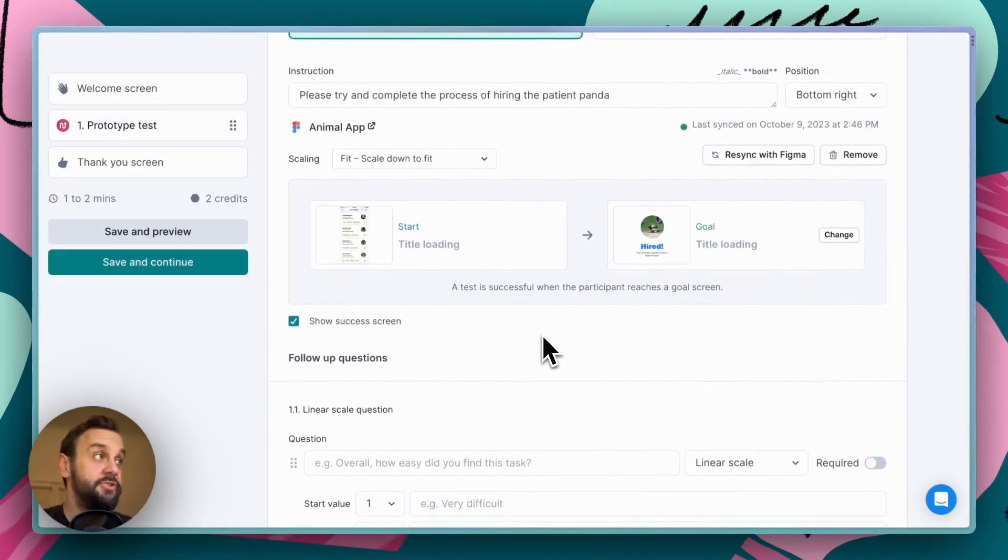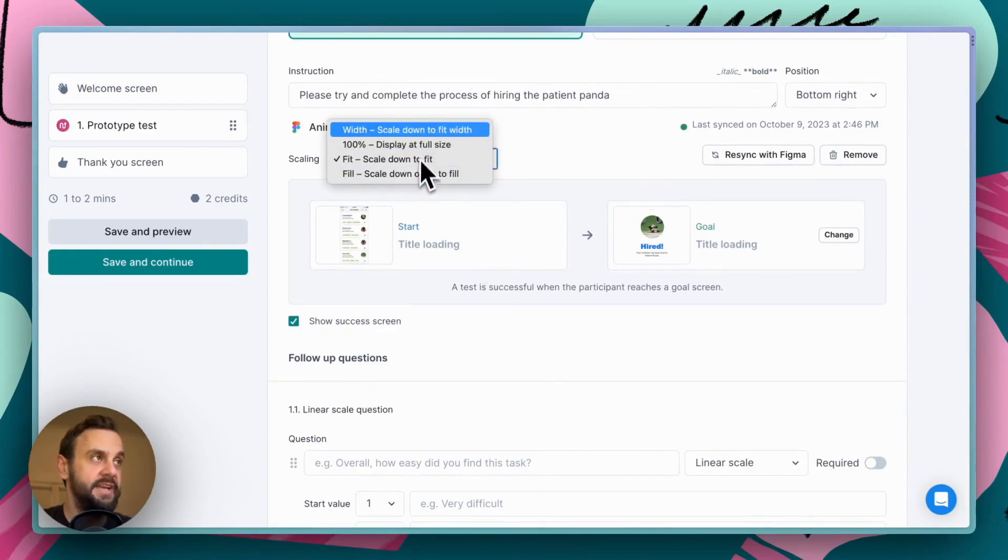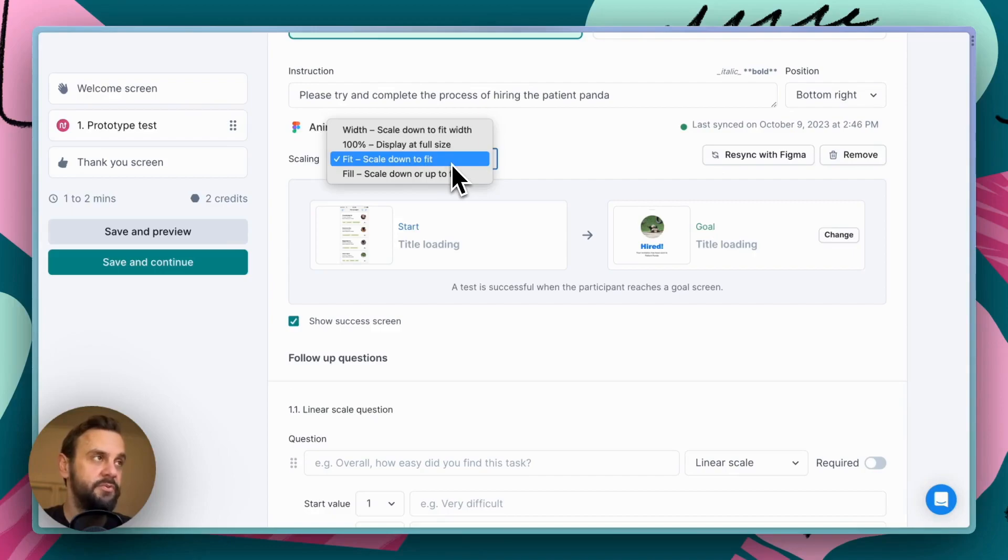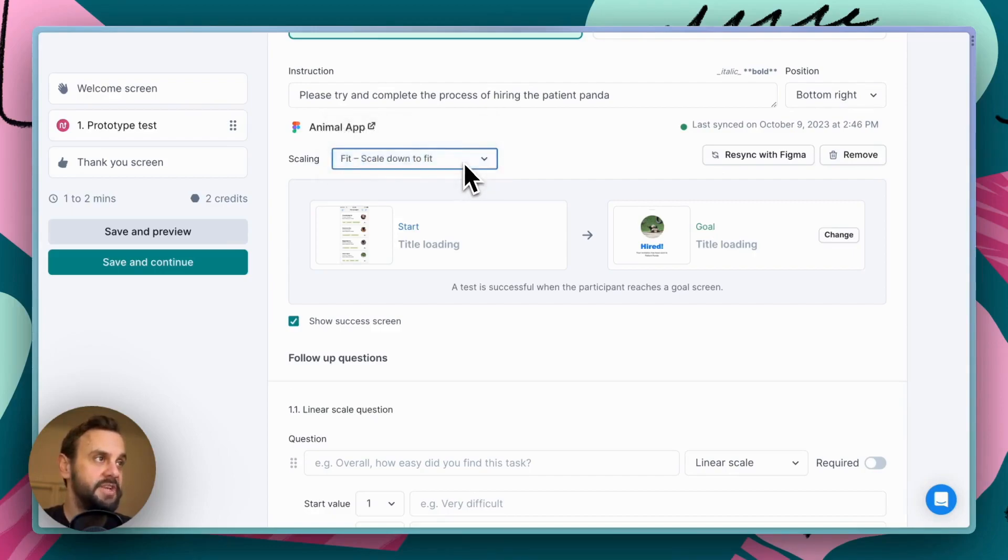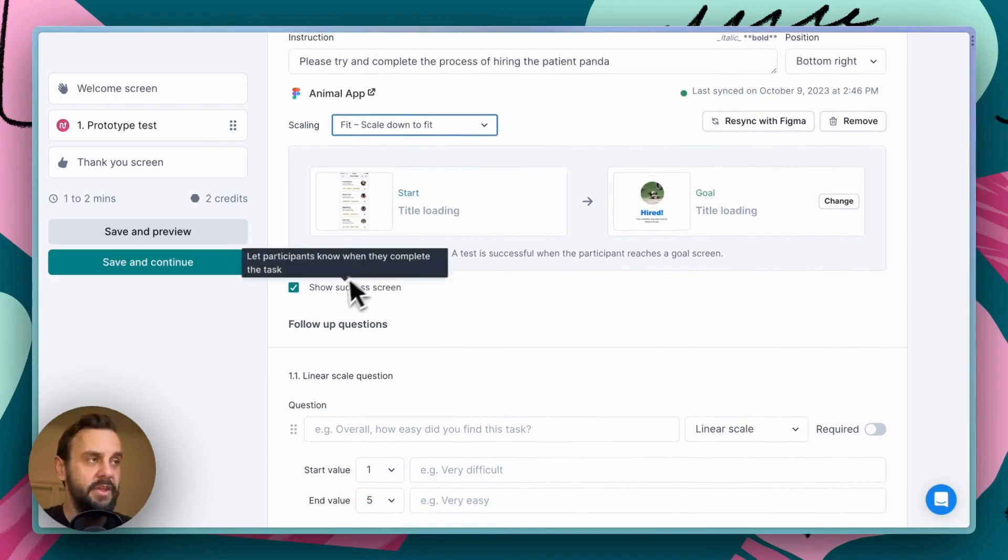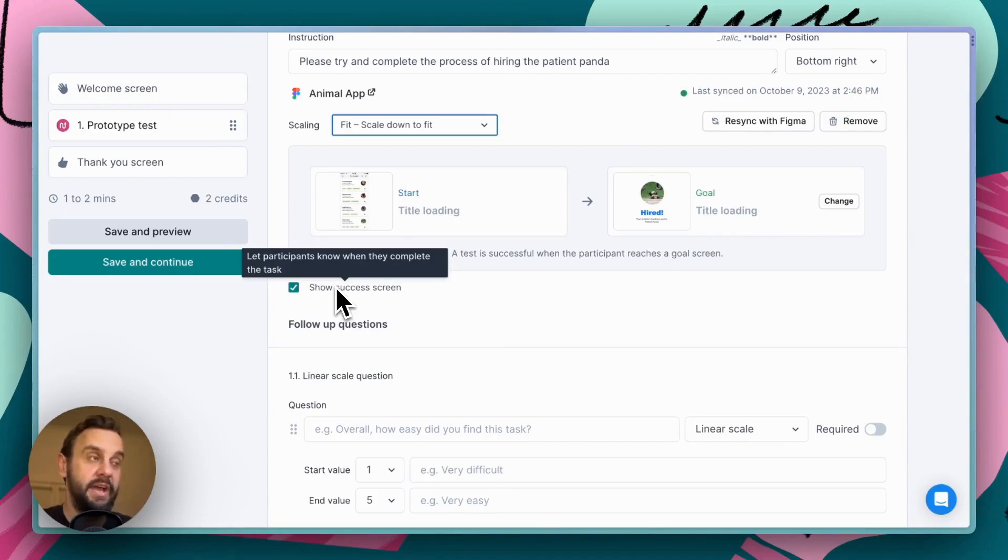A couple of other things that we can do also when setting up, we can obviously change our scaling. So, this is set in Figma, but you can override it here. Scale down to fit is the default, and that's probably what you're going to want to do nine times out of ten. So, we'll just leave that as is. And then we also have the option of showing people a success screen or not. In this instance, we're going to leave this on, but sometimes you might want to leave this off.